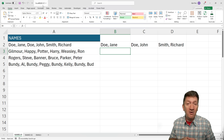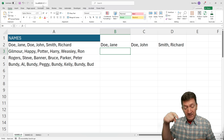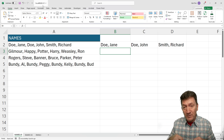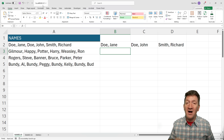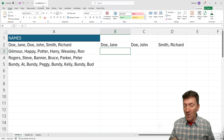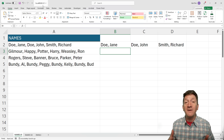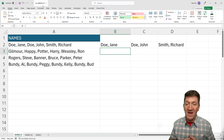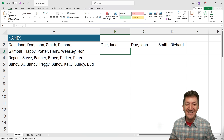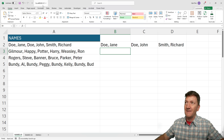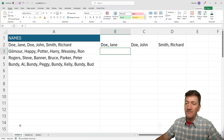If you wish to follow along, jump down to the description of this video. Look for the link to the Office News blog post where you'll find more information about this function, as well as a link at the bottom of that blog post where you can download the example file and follow along. Here are the examples inside this workbook.